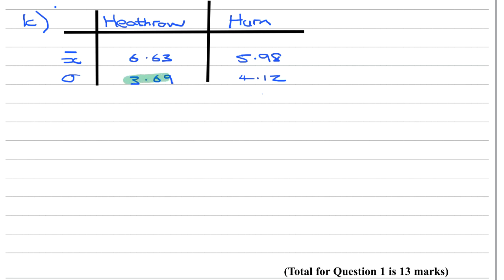So the figures we're really looking at is the 3.69 for Heathrow and the 4.12 for Hurn. Now the lower figure for standard deviation shows that the data is more packed together, so closer and more consistent. So Hurn is more inconsistent.